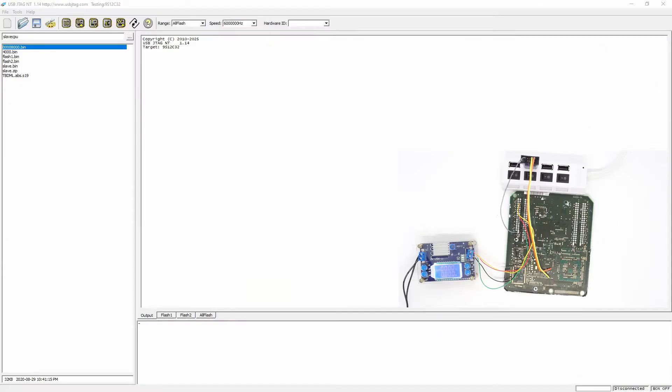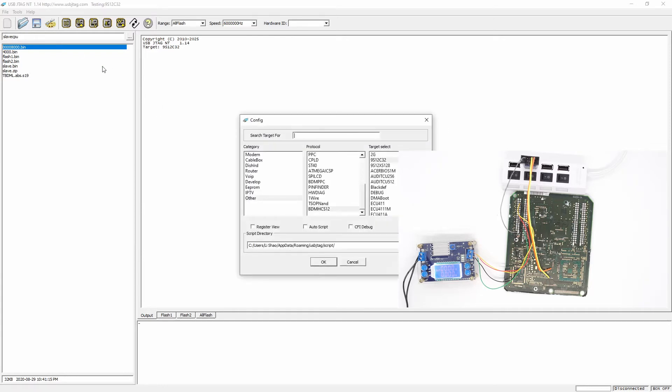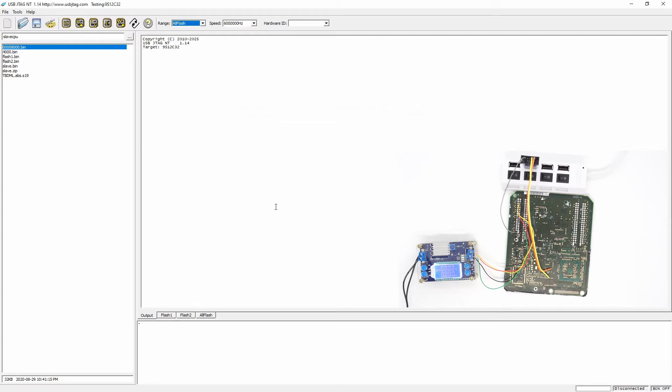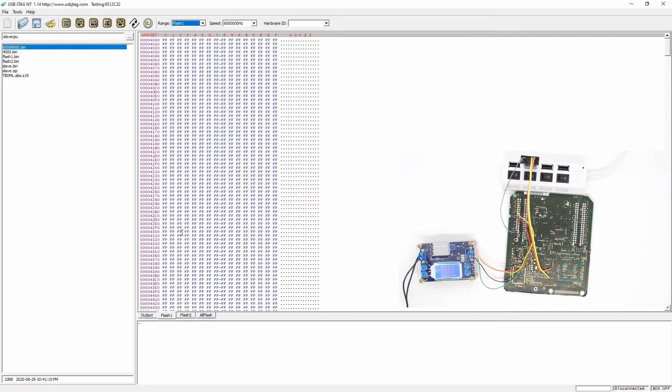So this is the software 1.14 I just recently released, and the target is selected here as 9S12C32. The configuration of this thing has the two segments, two 16 kilobytes of flash.